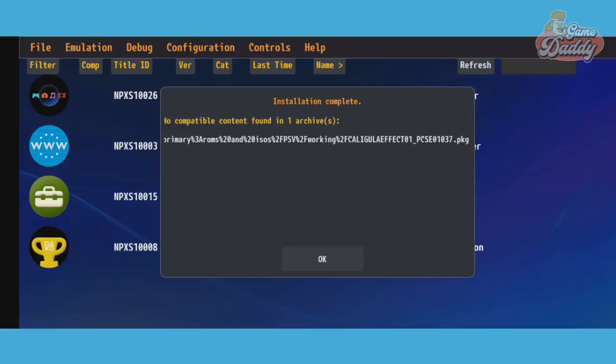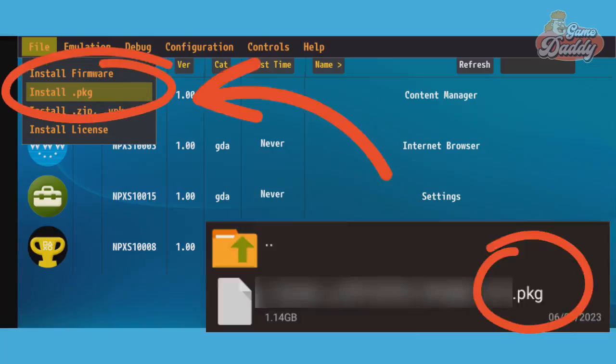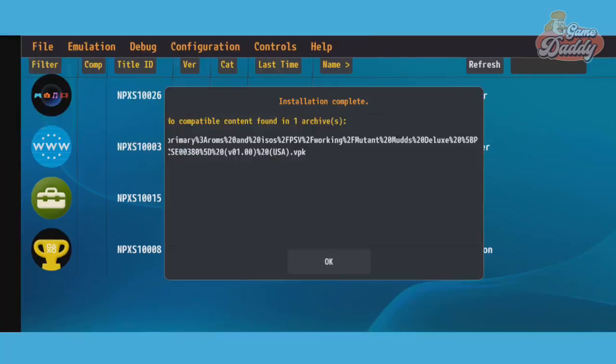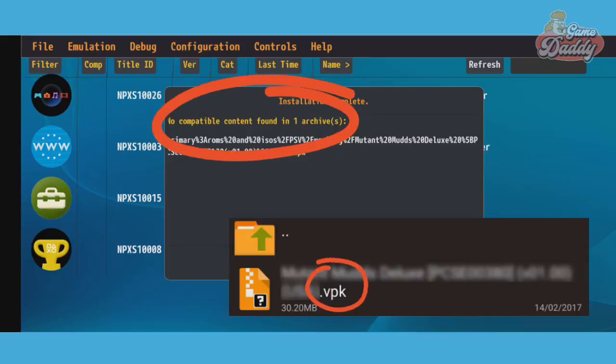Problem number two: If you're experiencing this game installation error, it's either you're installing .ZIP and .VPK but your ROM is in .PKG file. To fix this, use Install .PKG for .PKG ROMs. You may also encounter this no compatible content found error if you're trying to install .VPK file extensions.